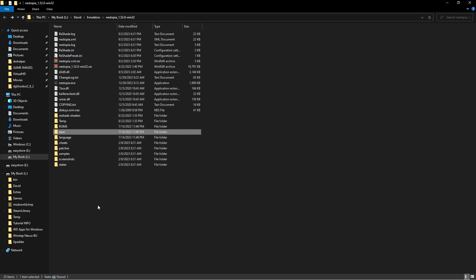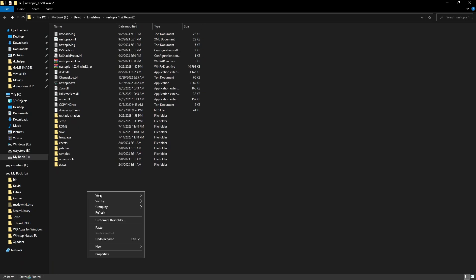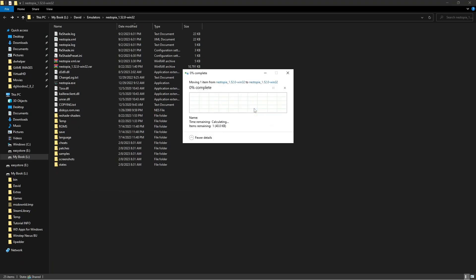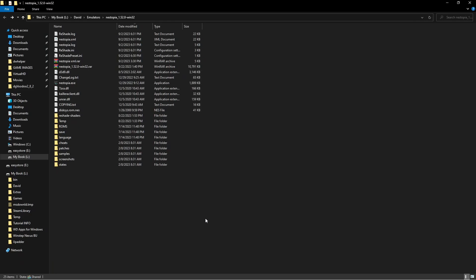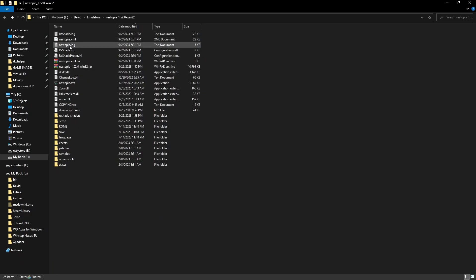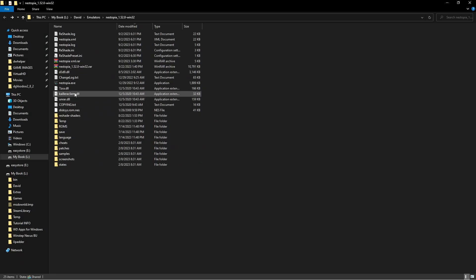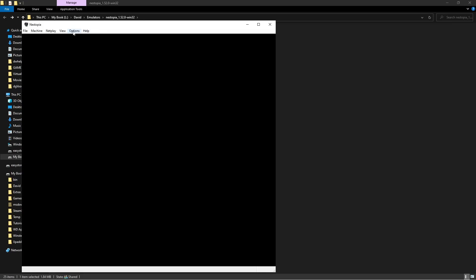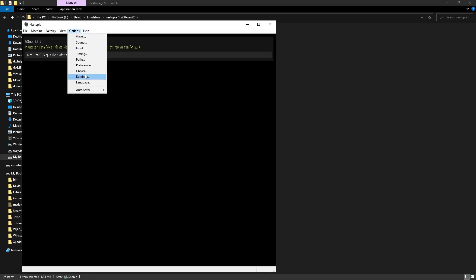Once you're in the folder that has the emulator installed, you're going to go ahead and paste that file in there. Obviously I'm overwriting because I already had it in there, but go ahead and paste that. And then once you have that on there, it's going to be on your list. So as you can see, the file is now in here.